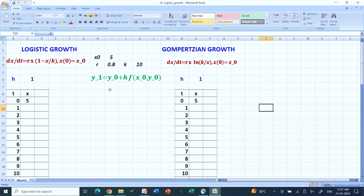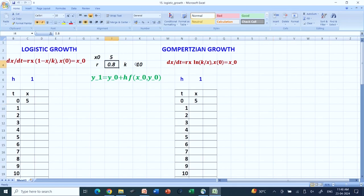As you can see, I have already have the equations typed. This is the logistic growth: r·x·(1 − x/k). This is the Gompertzian growth: r·x·log(k/x). The initial value for both is 5, r is 0.8, and the carrying capacity k is 10. I will use the Euler formula: y₁ = y₀ + h·f(x₀, y₀).